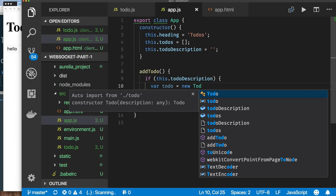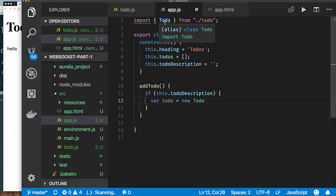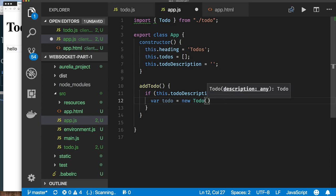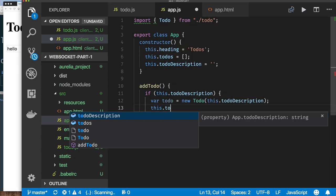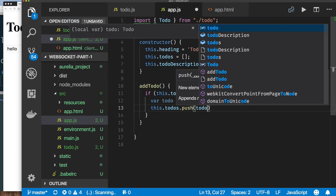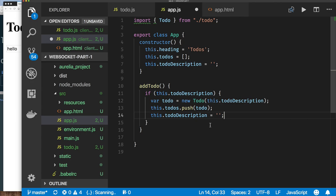So when somebody hits the add button, I will read this value, create a to-do, and add it to this list. Now that we have all the properties we need, we need some methods. So let's do addTodo. Notice how my IDE is offering to automatically import the description for the Todo class, which I exported from the to-do JavaScript file. So it imports the Todo class automatically. And that's all it takes to add a to-do.